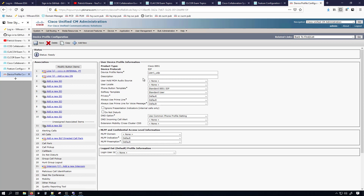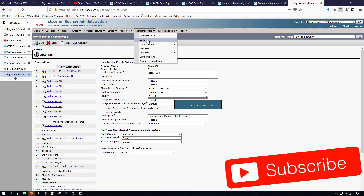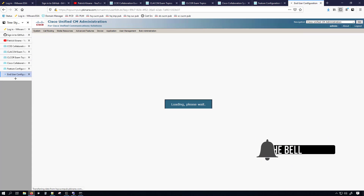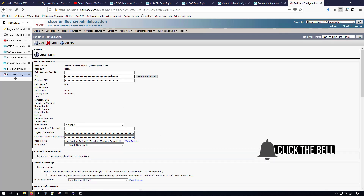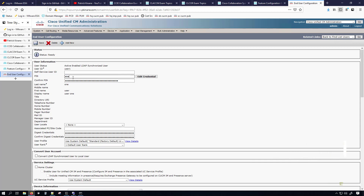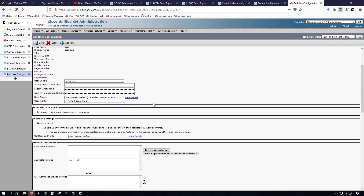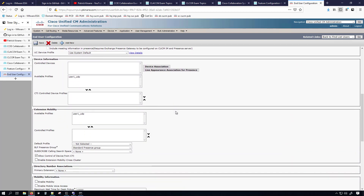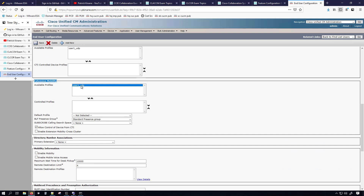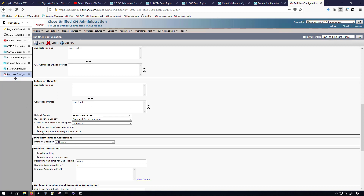Now we have to associate this device profile with one of our end users, so we'll go under End User > User Management and select user one. I don't remember the PIN so I'm going to set it to 134679 — something I can easily enter on the phone. We'll go down to the Extension Mobility section and where it says Available Profiles I'll move that down to be a controlled profile. We don't need to enable Extension Mobility Cross Cluster just to do extension mobility — EM and EMCC are different things.